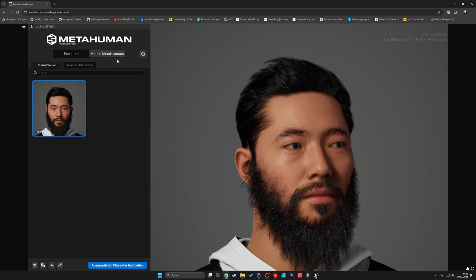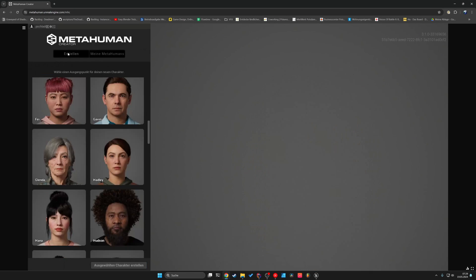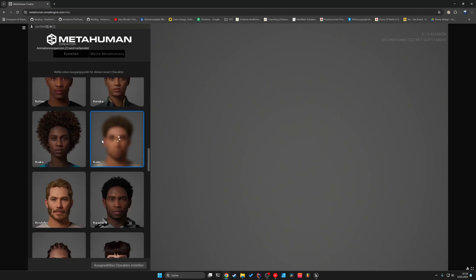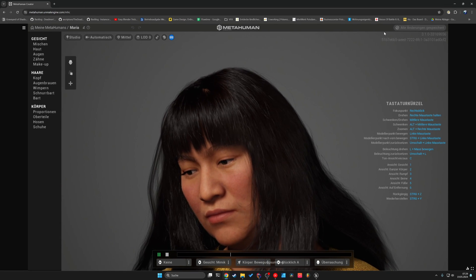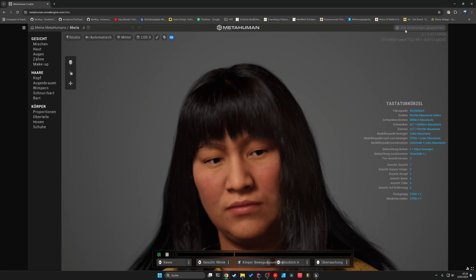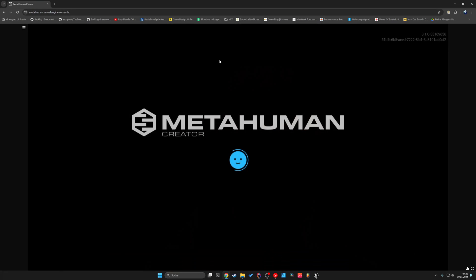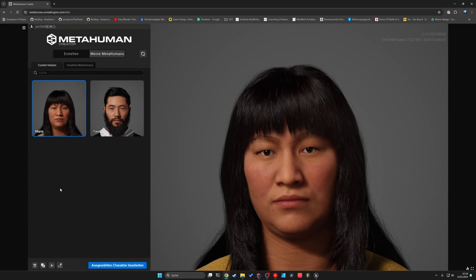What you can do is now create a Metahuman through the Metahuman creator. As you can see, under My Metahumans, I already have one, but you can click on Create and just choose any of the templates. If you selected one, you can also change it to your liking. When you are done, you will see that your newly created Metahuman will appear under My Metahumans.